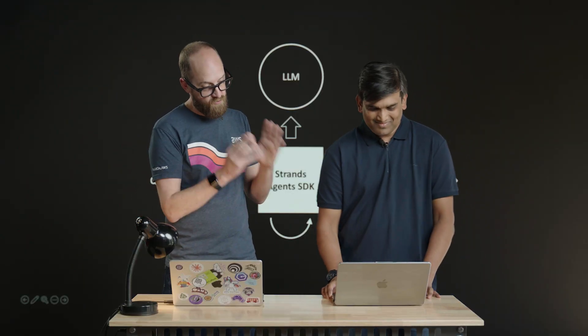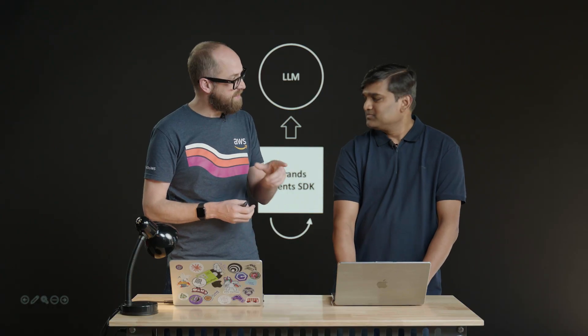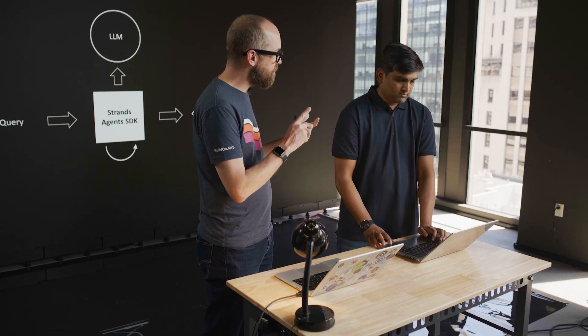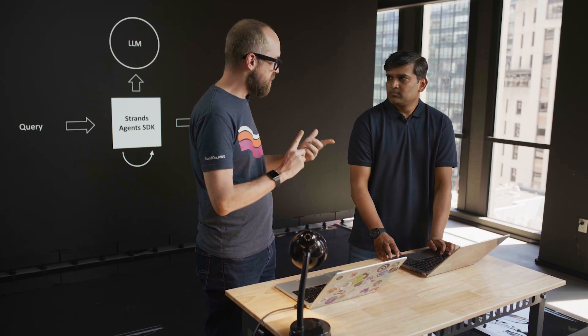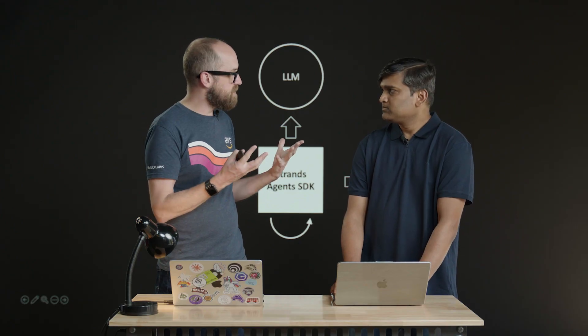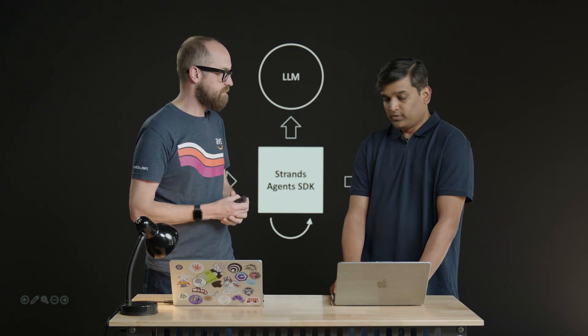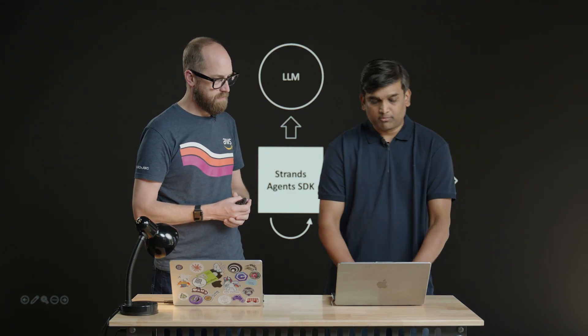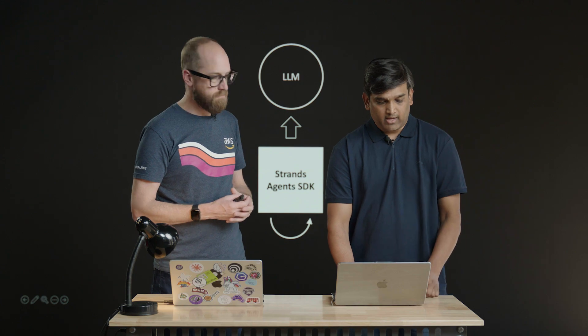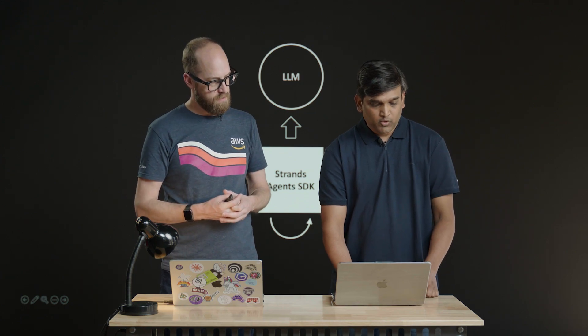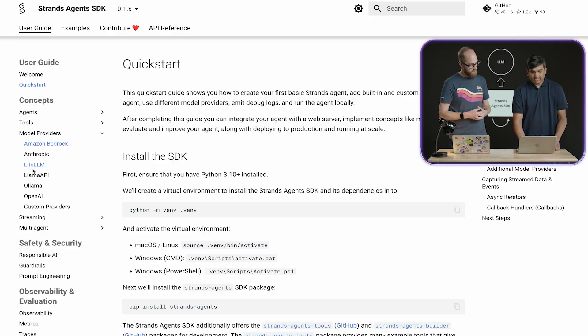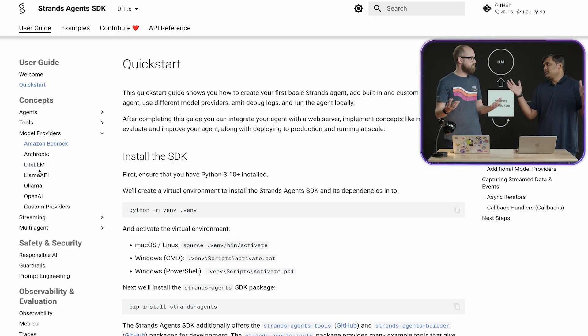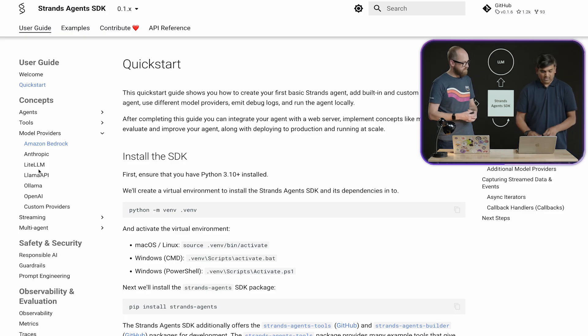So really simple and quick and easy to get started. You mentioned the default model that it's using, large language model. What about if we want to specify our own model? Yeah. So strand supports different models. And if you go to the documentation, we can see that it has bedrock support, anthropic, lite LLM. And once you have lite LLM, you have the open gateway to use any model. Almost anything. Exactly.